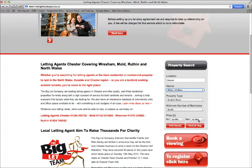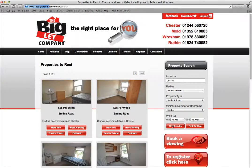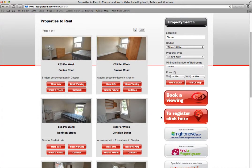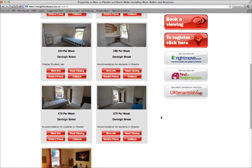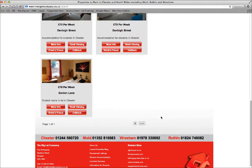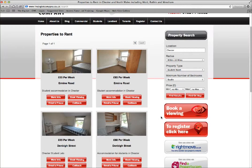You can select the minimum and maximum price if required, or you can just leave it. Then you can click find results and that will show you all our available student rooms in Chester or within a 10 mile radius.